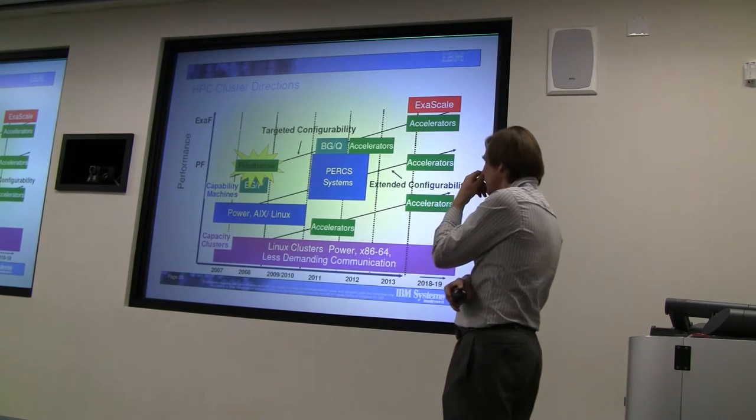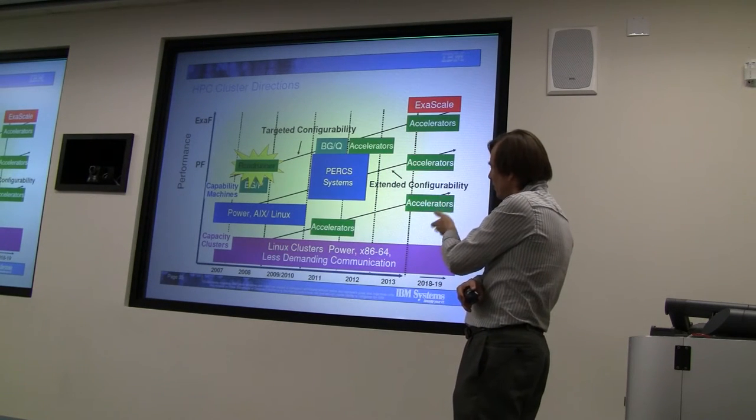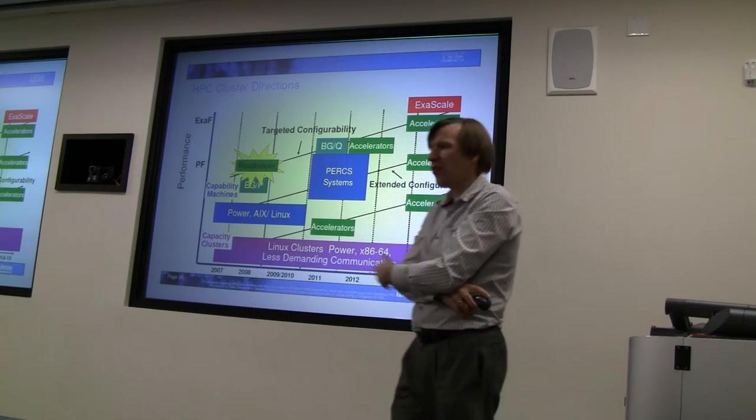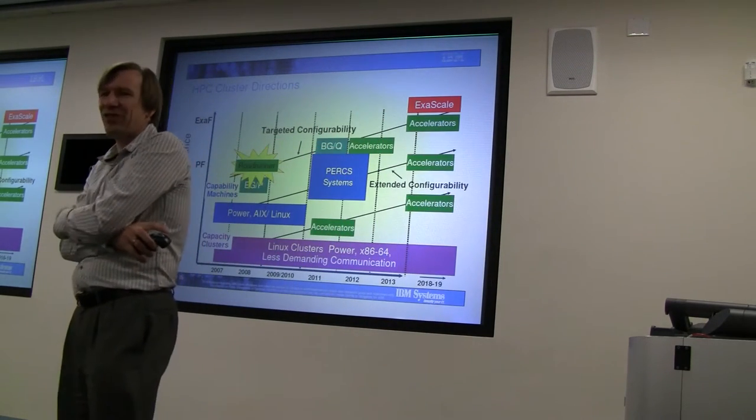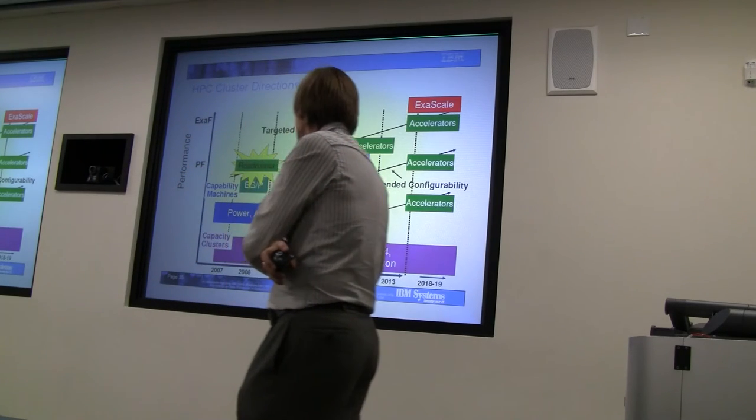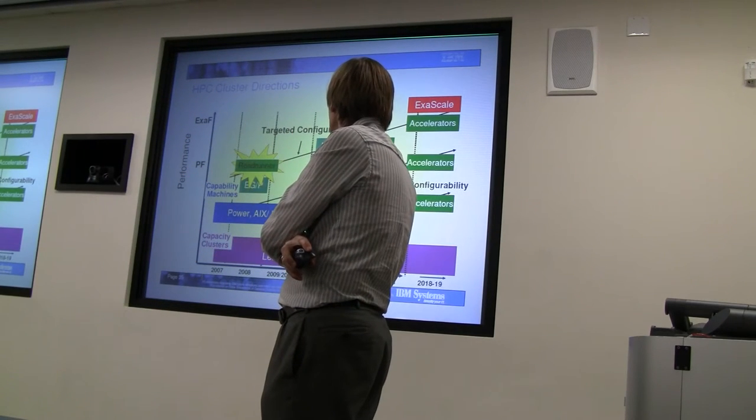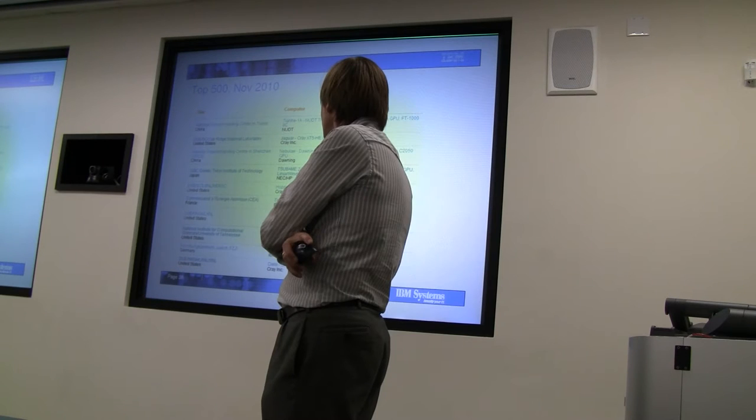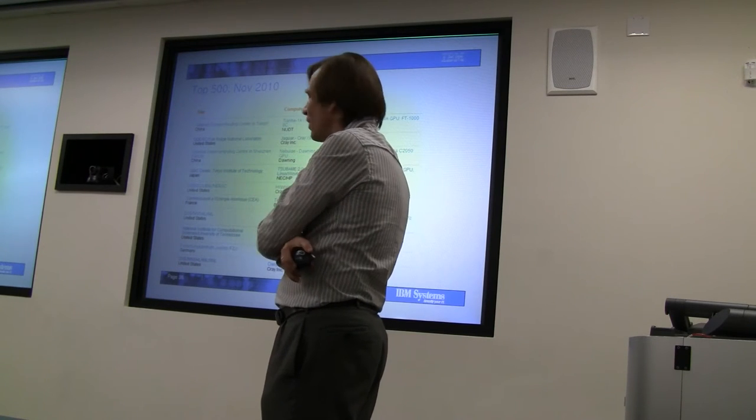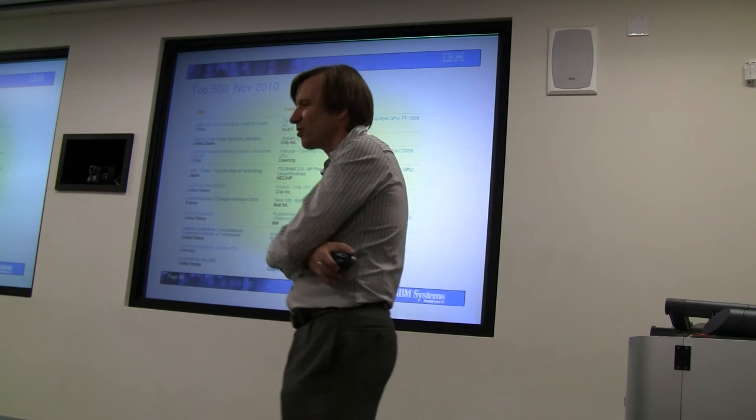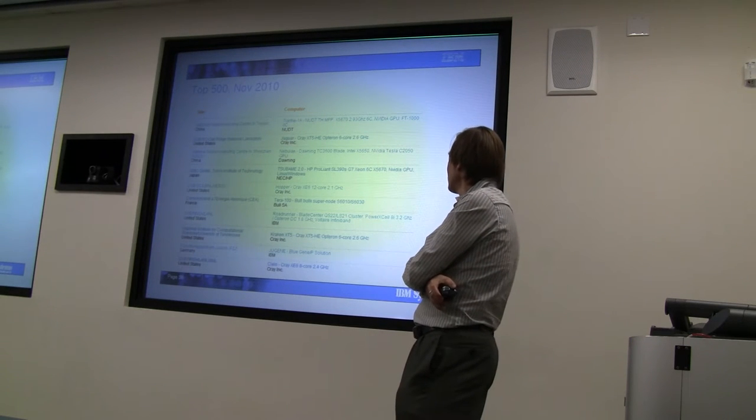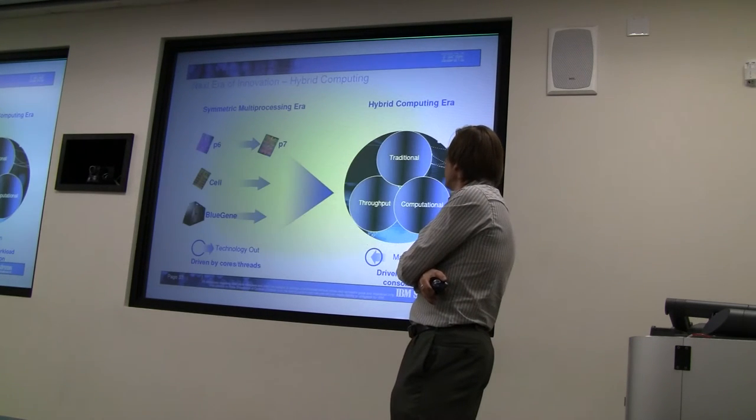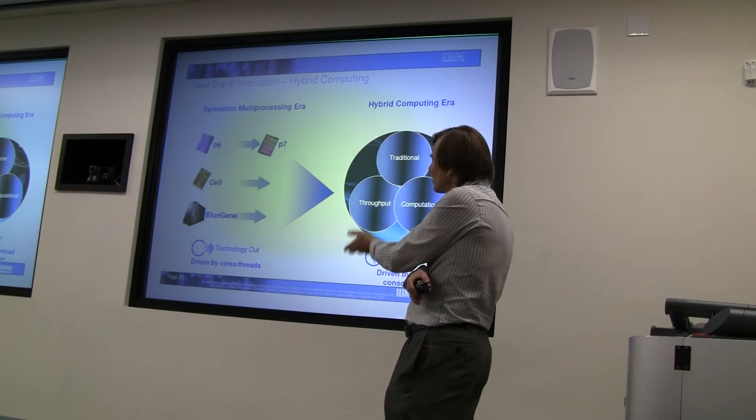This is a chart that we put together a few years ago, and it certainly seems to be coming true - accelerators everywhere. One look at the Top 500 convinces you that, at least in supercomputing, these things are really prevalent. So how do we bring this stuff together?